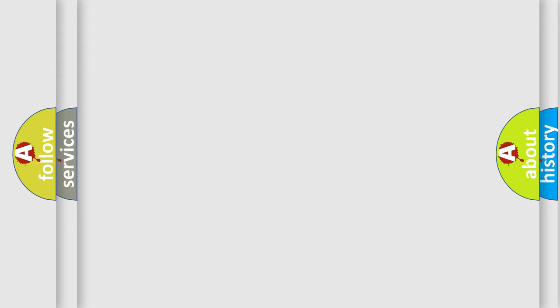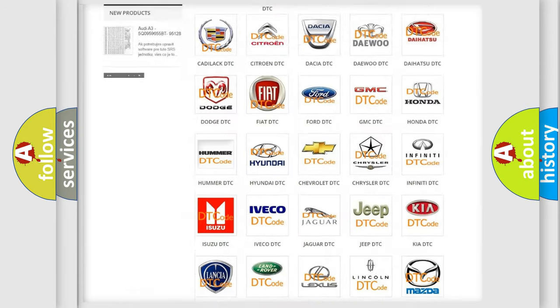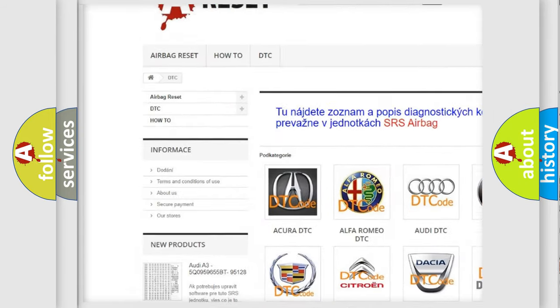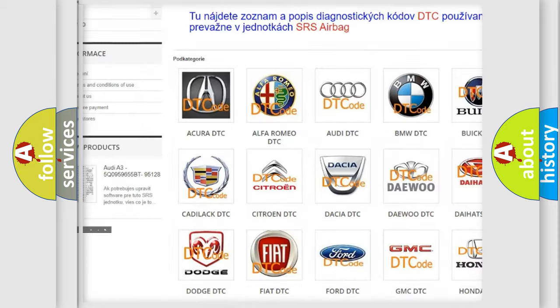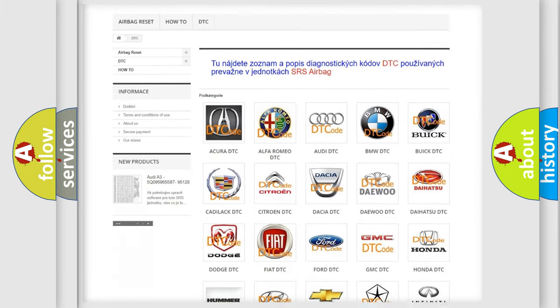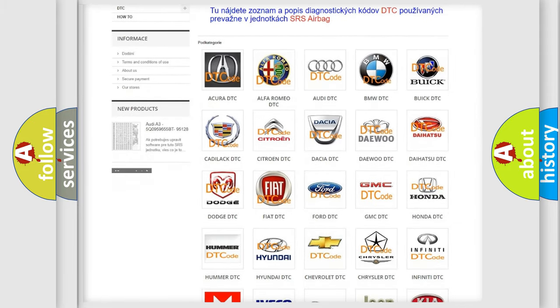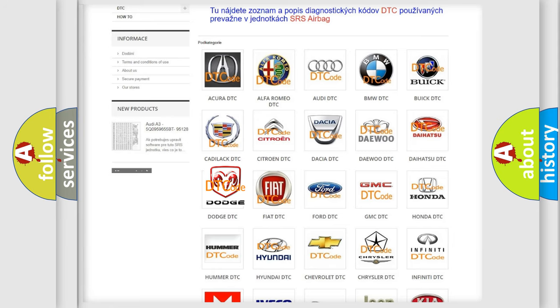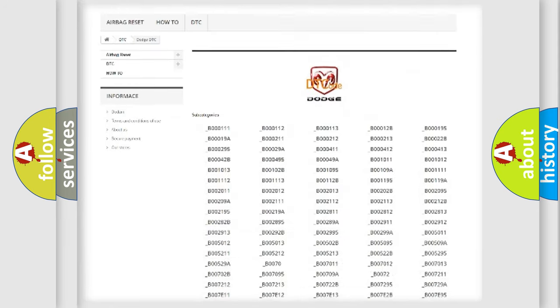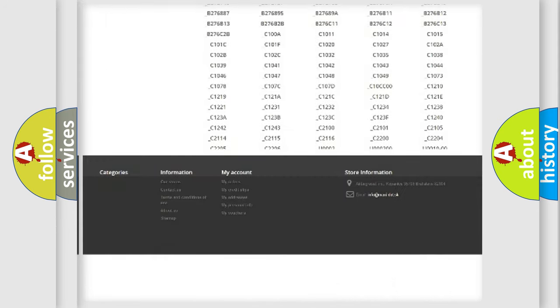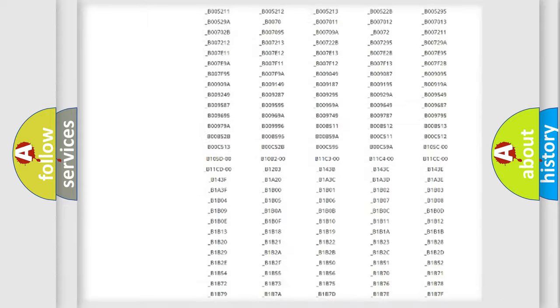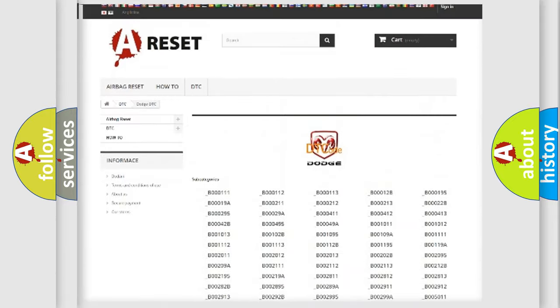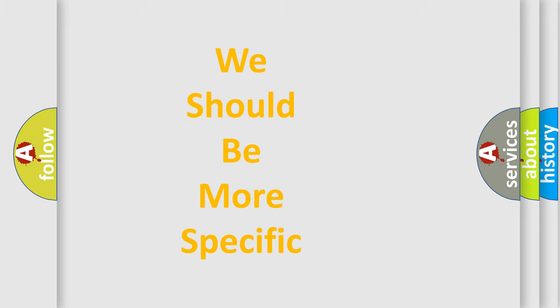Our website airbagreset.sk produces useful videos for you. You do not have to go through the OBD-2 protocol anymore to know how to troubleshoot any car breakdown. You will find all the diagnostic codes that can be diagnosed in Dodge vehicles, also many other useful things. The following demonstration will help you look into the world of software for car control units.